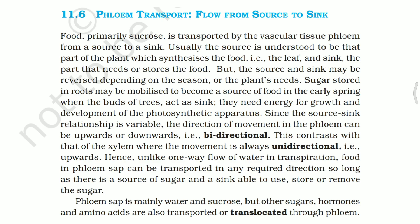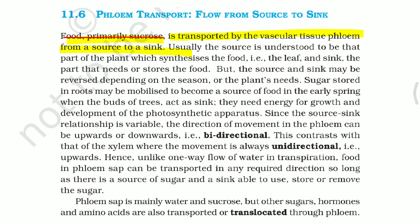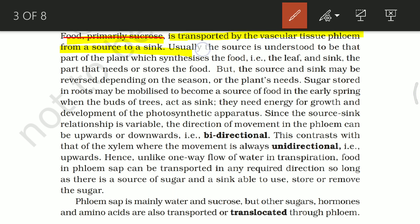Today's topic is flow and transport from source to sink. Food, primarily sucrose, is the food that is transported by the vascular tissue — flow from source to sink inside the phloem. Usually, the source is understood to be that part of the plant which synthesizes the food, which means the leaf. The sink is that part that needs to store or use the food.